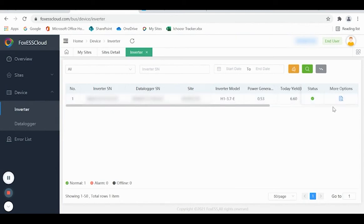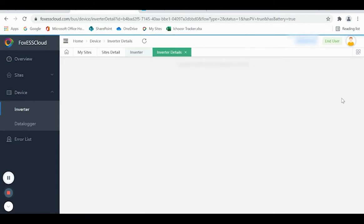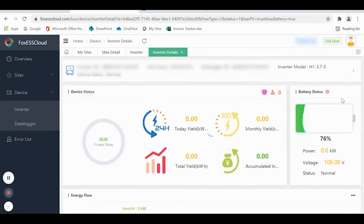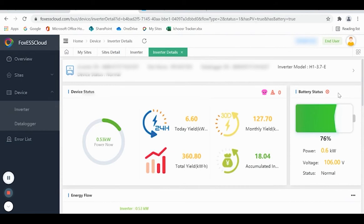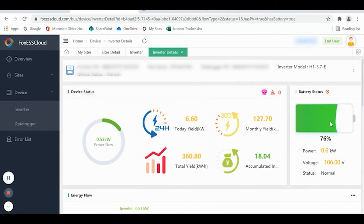Again, go to the right-hand side and click on the More Options view. In addition to the device status, you now have another box which is Battery Status. In this particular case, you can see that the battery is 76% full and it's currently discharging at the rate of about 600 watts.